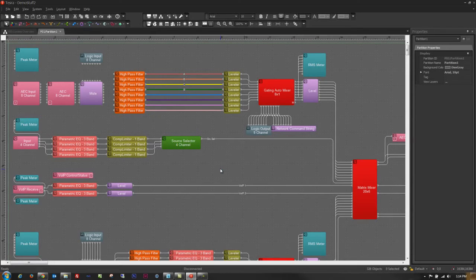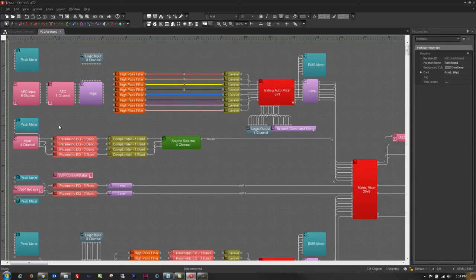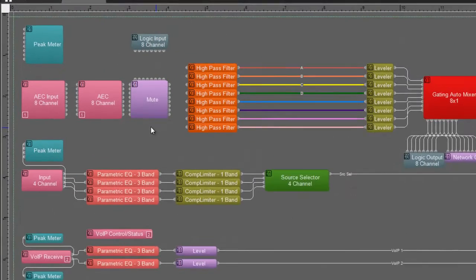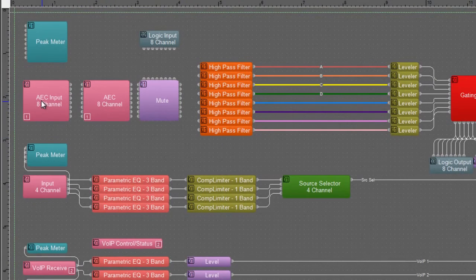Now this particular drawing is one that you may have seen if you've taken TESERA training. This is the partition exercise that we use to demonstrate some of the features of TESERA.